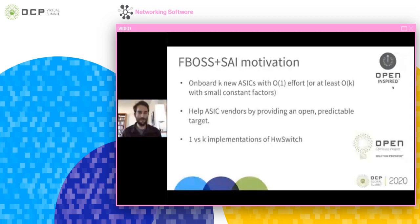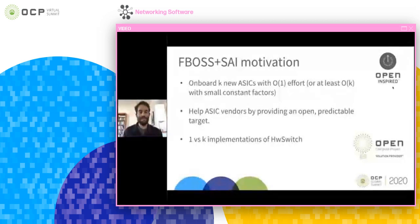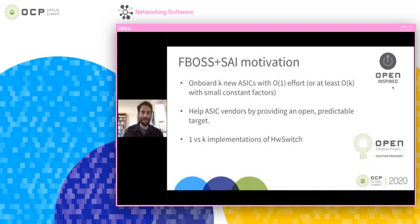FBOS is widely deployed and running our data center. If we're interested in using more than one ASIC in that architecture, we have to implement hardware switch a different way for each vendor SDK. If we have K vendors, we have to have K hardware switches, each requiring a substantial amount of effort to bridge the gap between high-level networking concepts and low-level SDK calls.